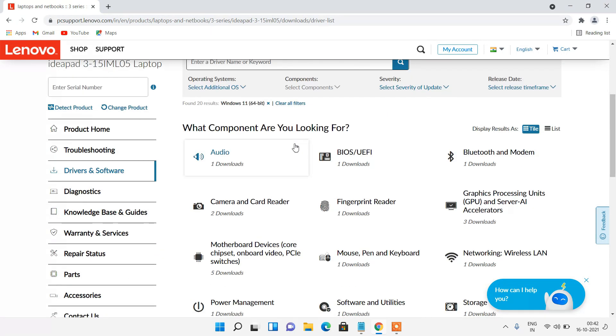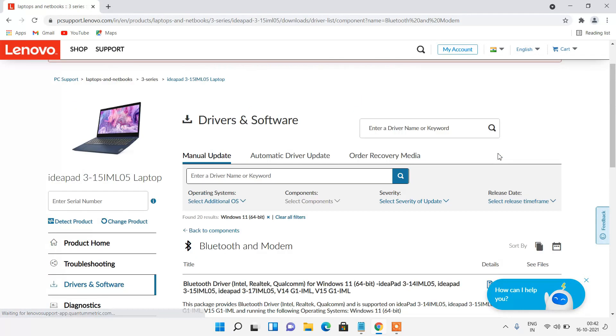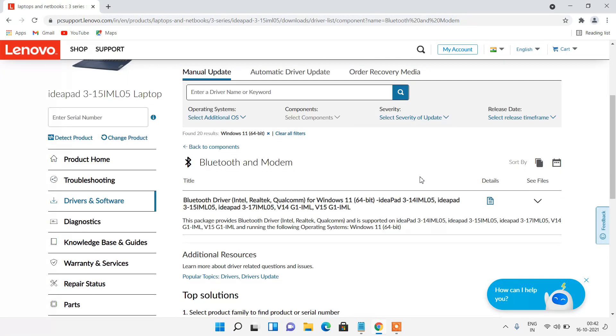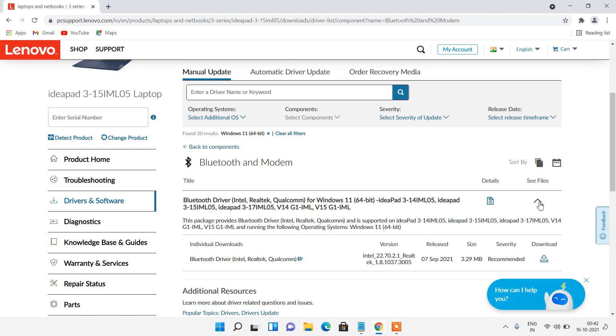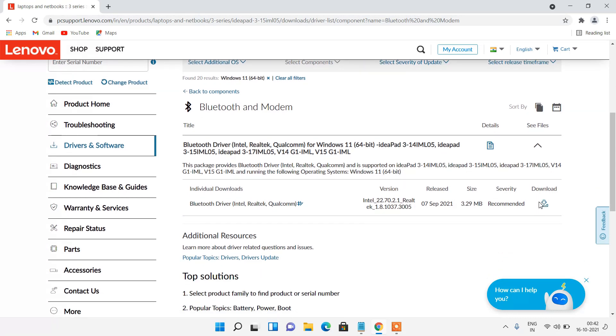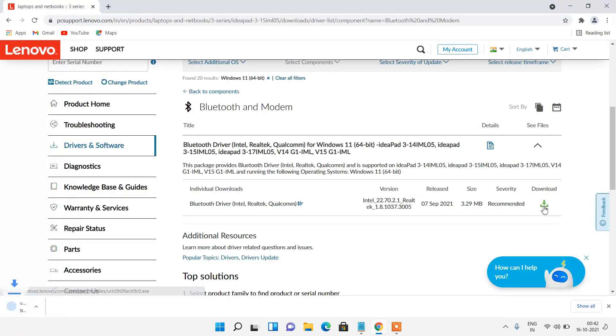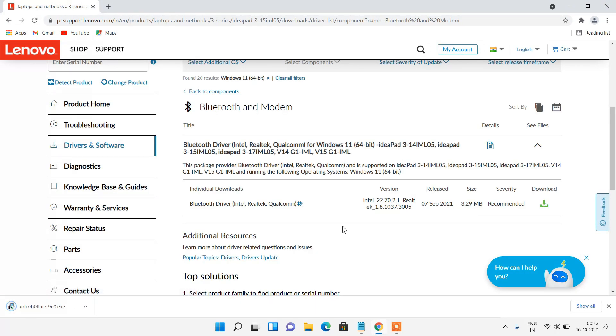Go down and click on Bluetooth and modem. Go down, click on this arrow and now click on this download icon. Our driver is now downloaded.